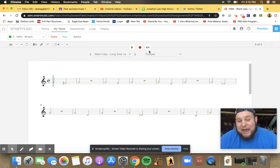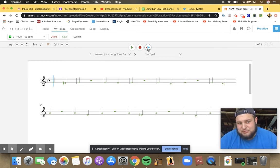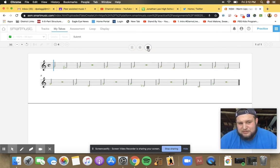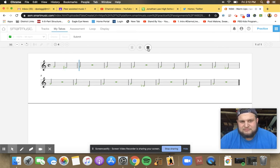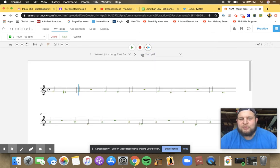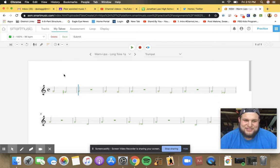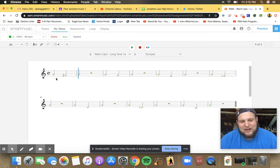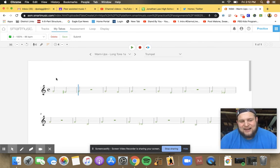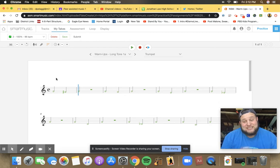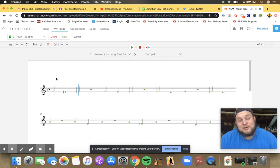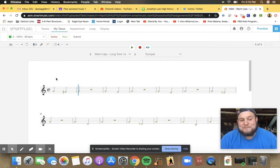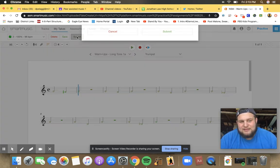You can listen back to yourself by hitting this button, this is the play the take button. Beautiful, best trumpet sound I've ever heard. So I'm happy with that. All the green is there. I think that's the best tone I can make right now, probably not the most beautiful tone but that's okay, and I'm gonna submit that.